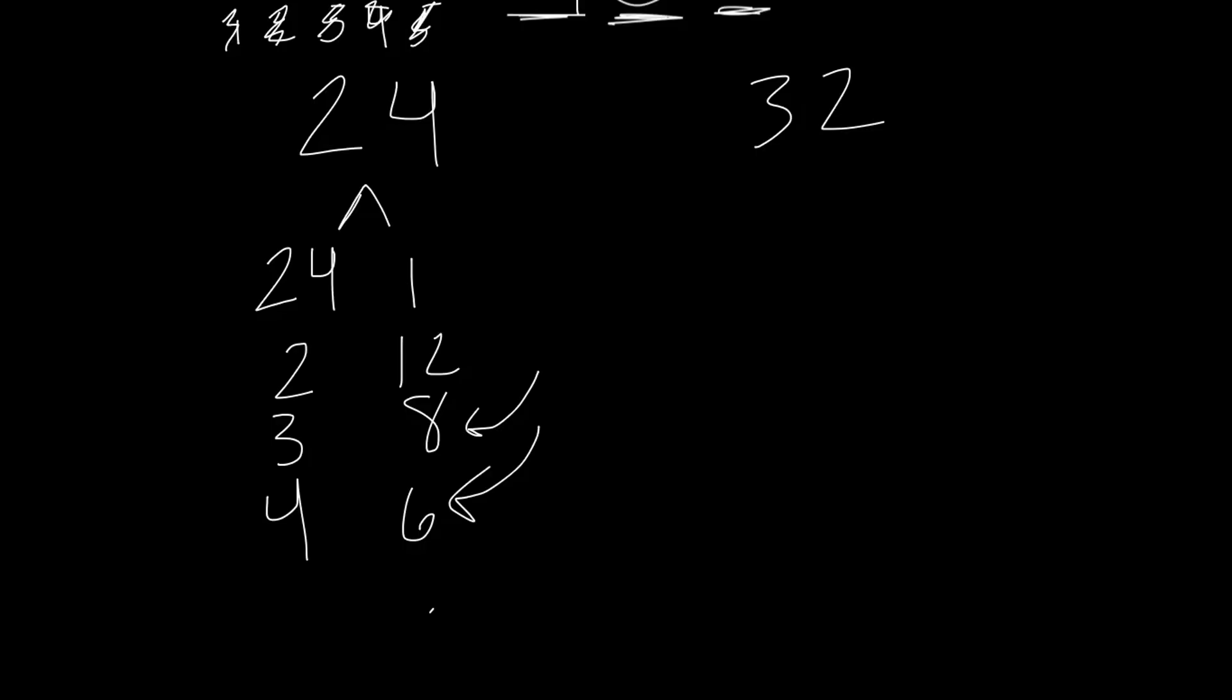9 doesn't go into 24; it goes into 27. 10 doesn't work, 11 doesn't work, and 12 we already got. Now once you get to the halfway point going up, there's no point going any further because you've already gotten halfway. Anything over that's going to be redundant; you've already gotten it once.